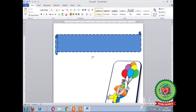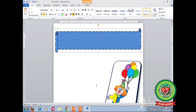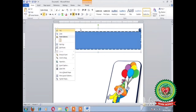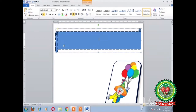After inserting the shape, we are going to write the heading of our topic. To type the text inside the shape: first step is select the shape by clicking on it, second step is right-click on the shape, third step is click on Edit Text. After clicking on Edit Text, the cursor will appear inside the shape.